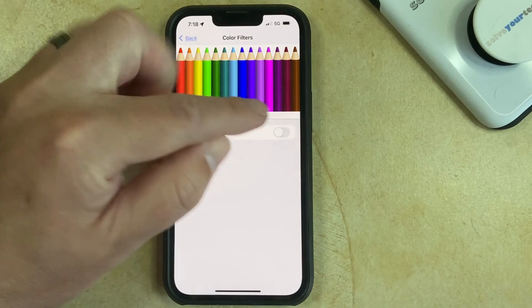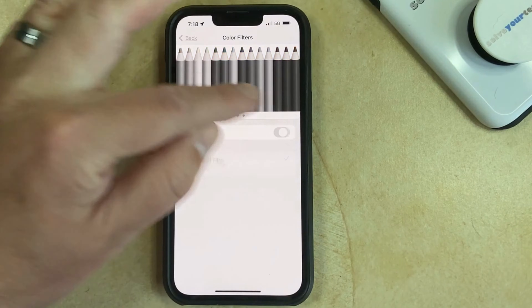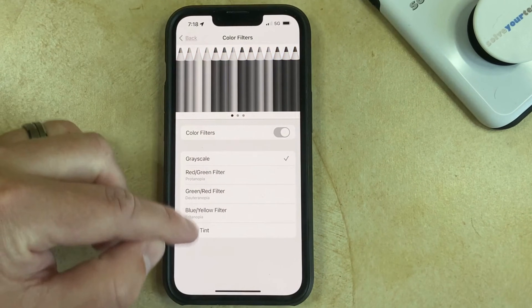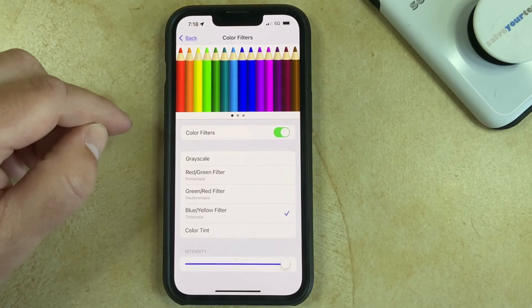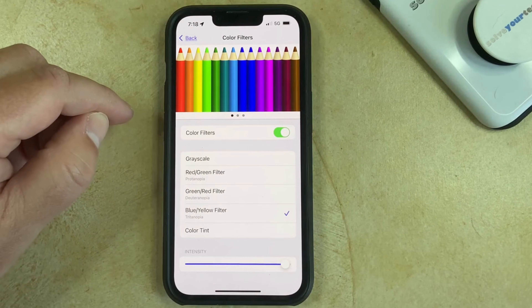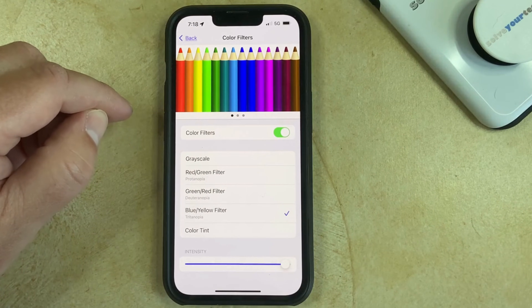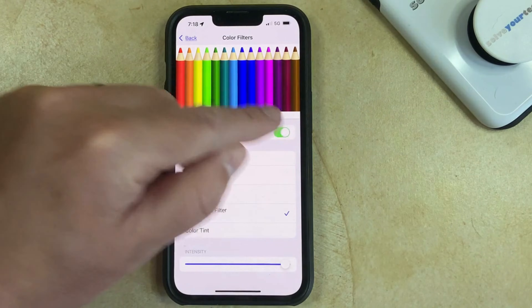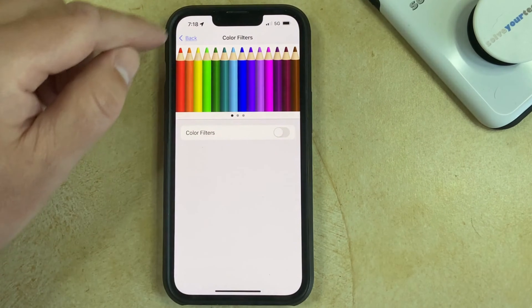Now if you still want to use a color filter, you can also choose between one of these other options here, and it'll change it so that it's not grayscale, but so that some of the colors are being filtered. But I'm going to turn this off for now.